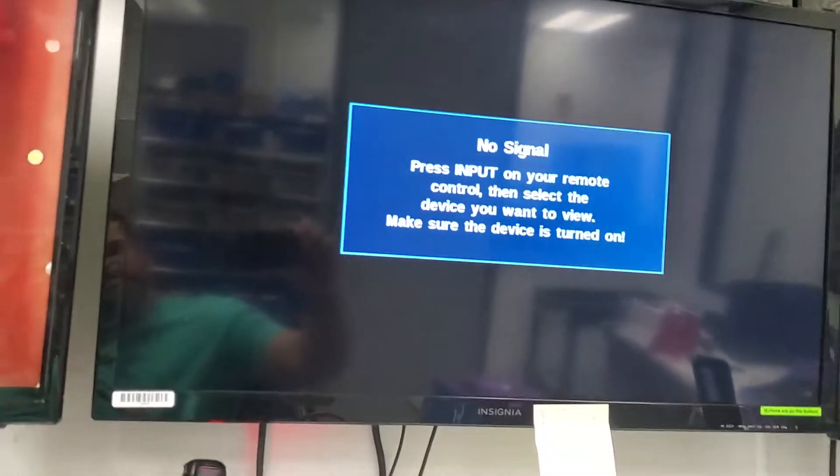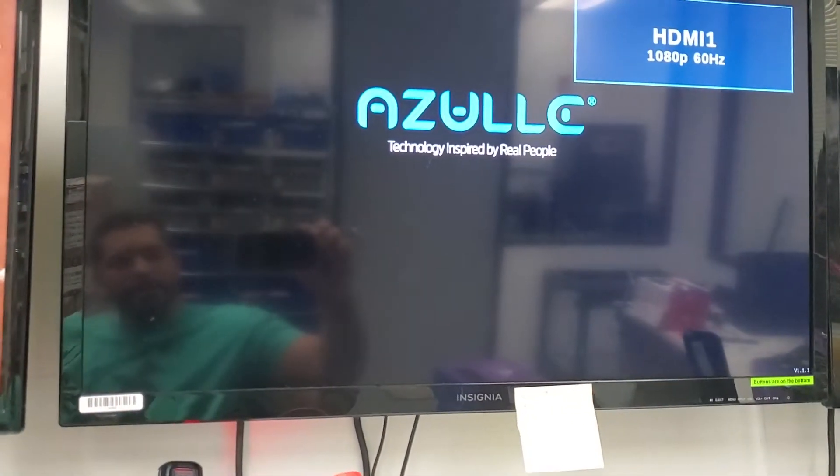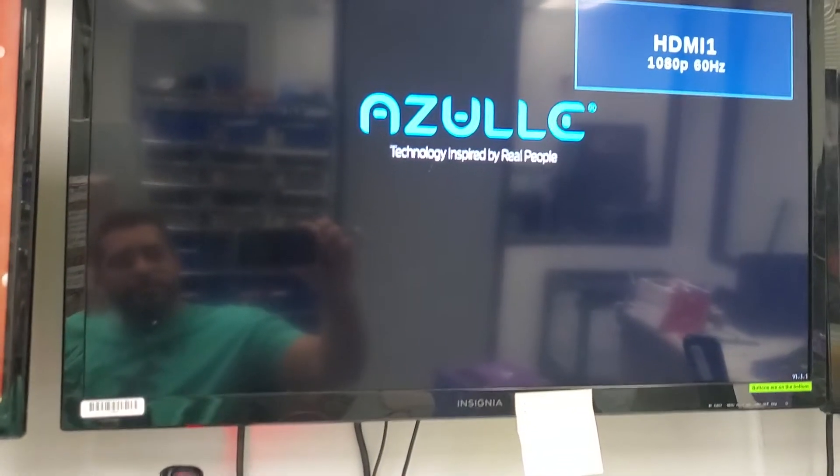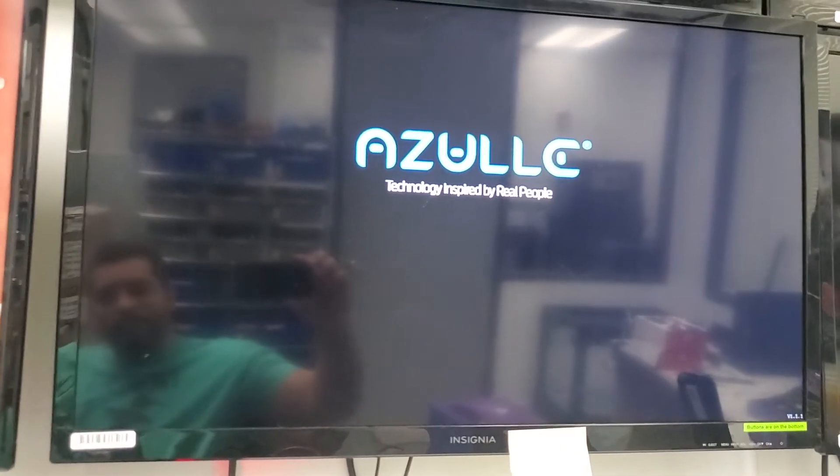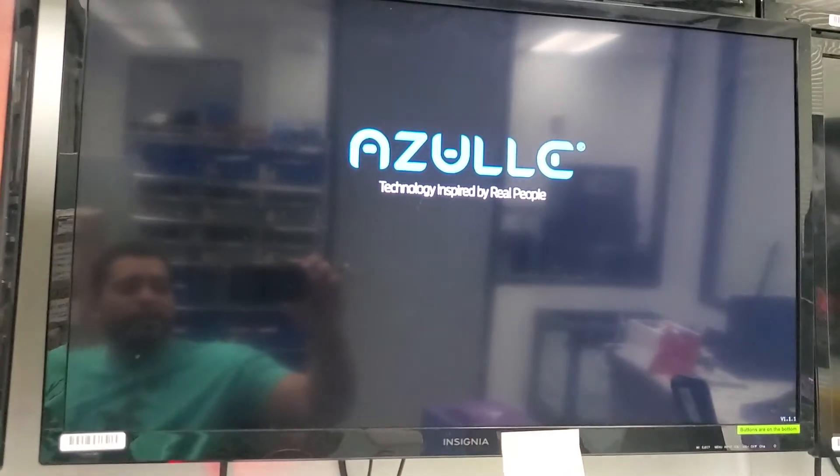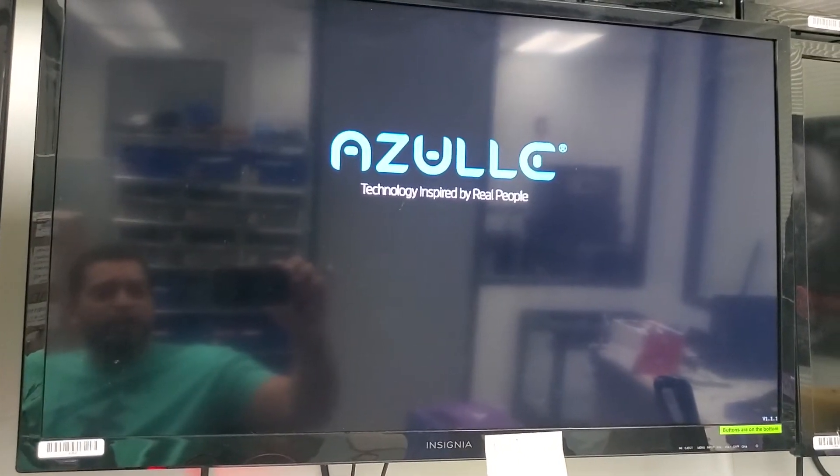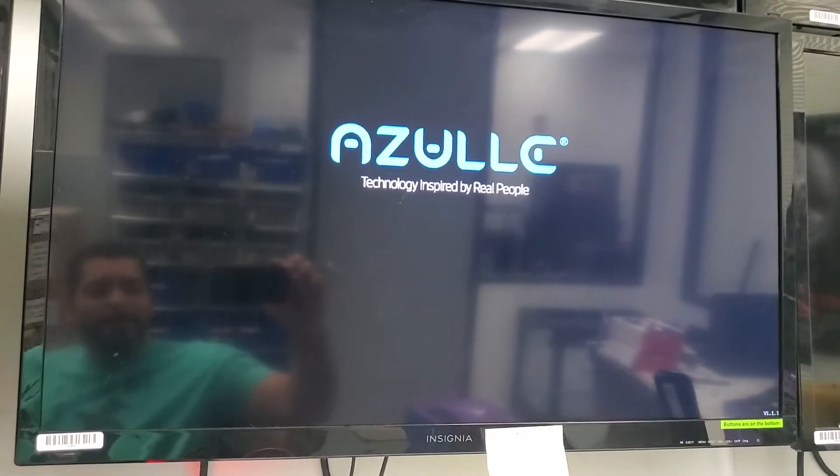So the unit's going to restart and this time it should log in because it now has the correct password or whatever password you want to put. So that's pretty much it. That's how you fix that right there.